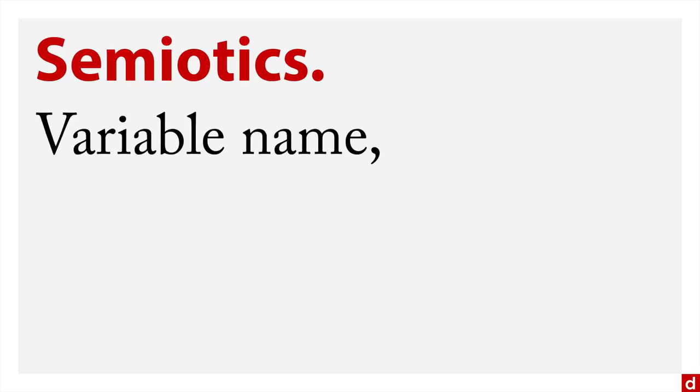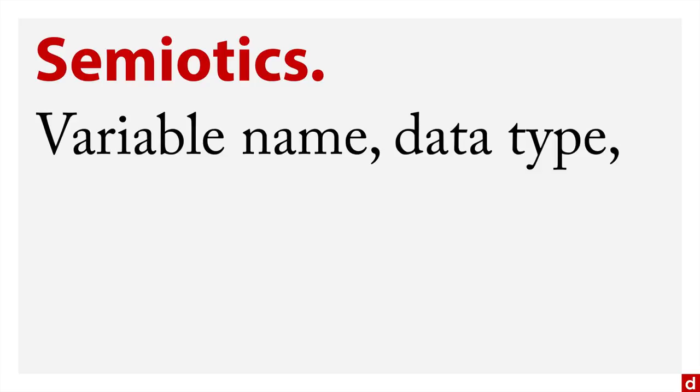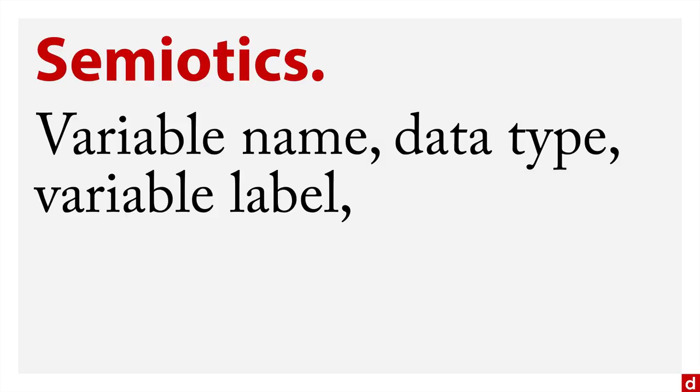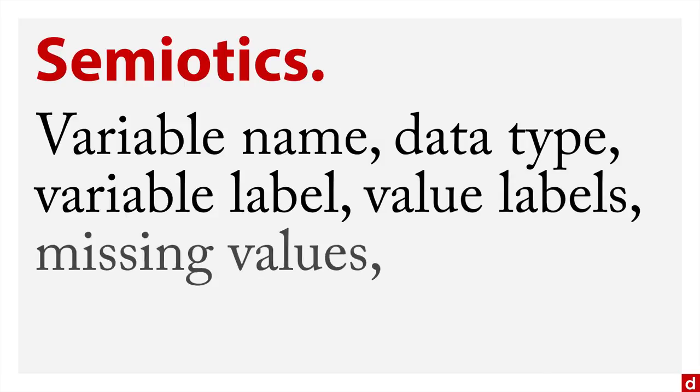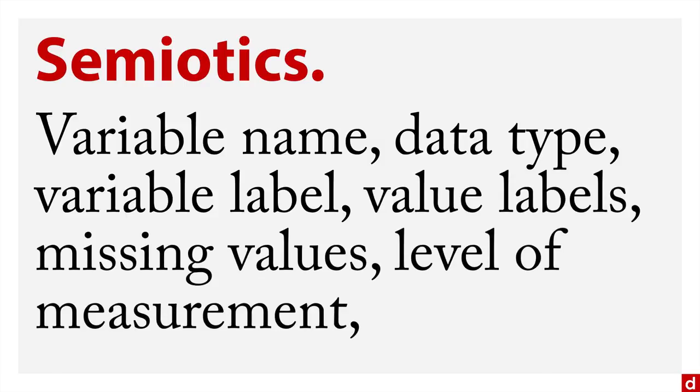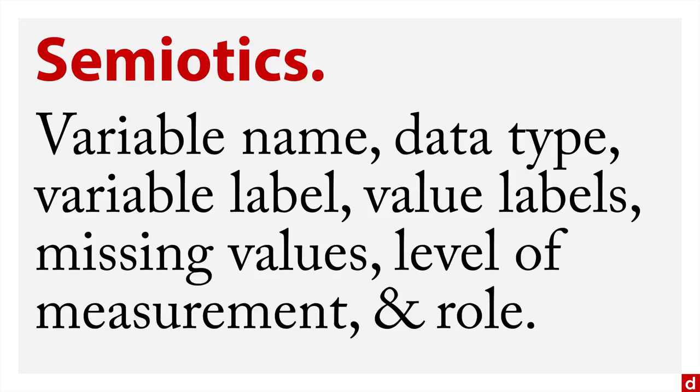That is the data description. I see two kinds of information that you tell SPSS about your data. The first one I'm going to call semiotics, which comes from the study of meaning. This is where you tell SPSS what the variable names are, the data types, the variable labels, the value labels, the missing values, the level of measurement, and the role that each variable plays.